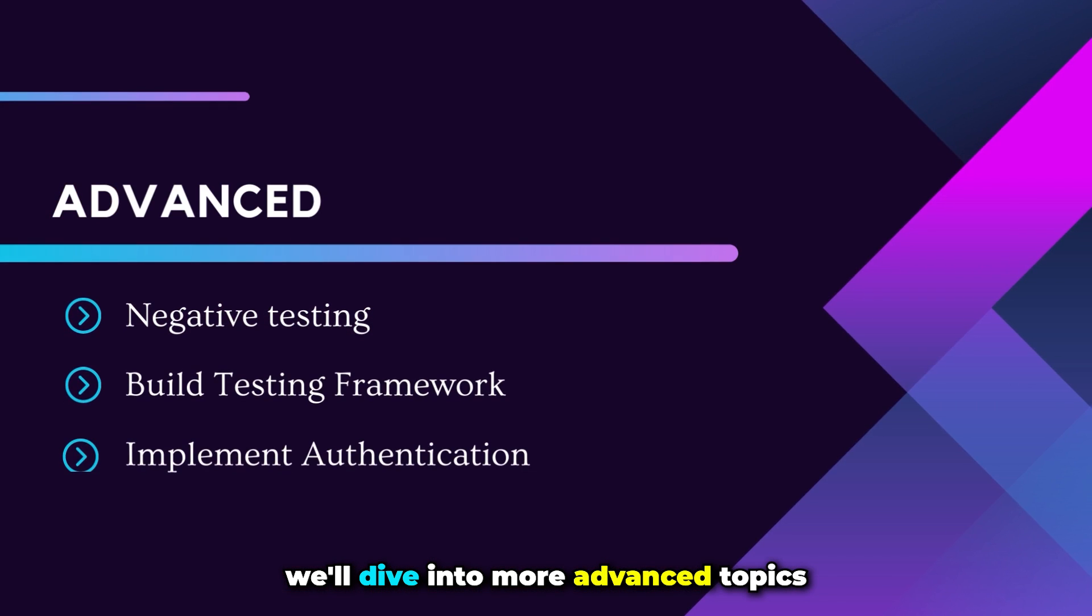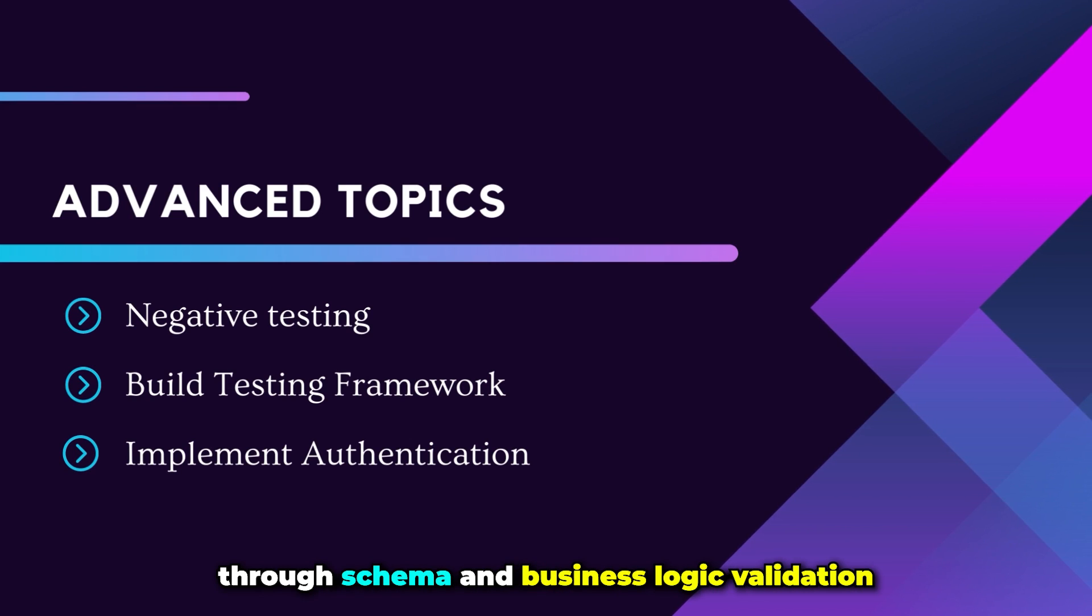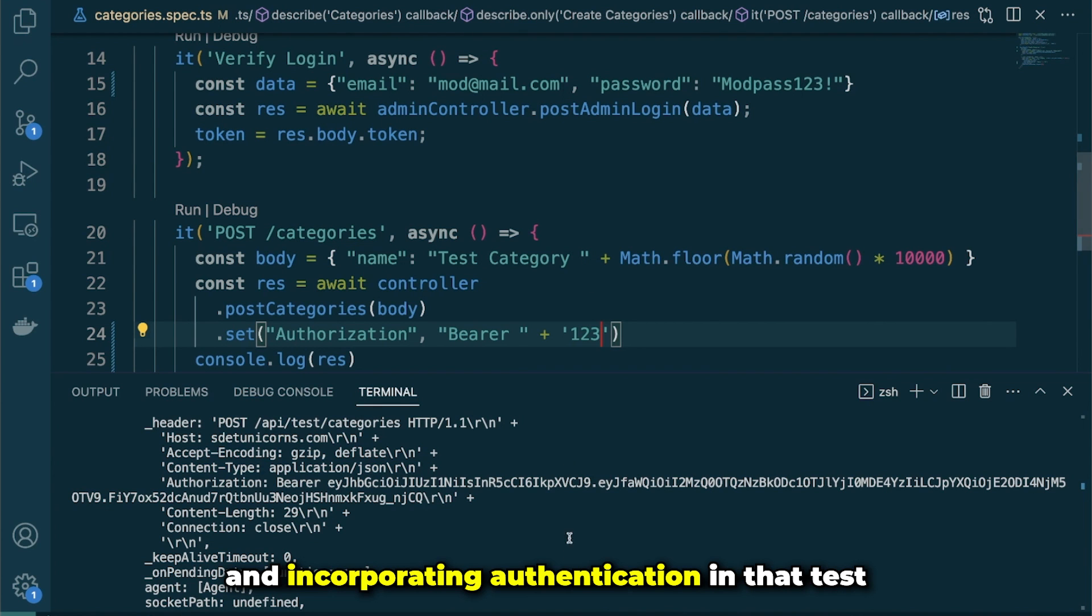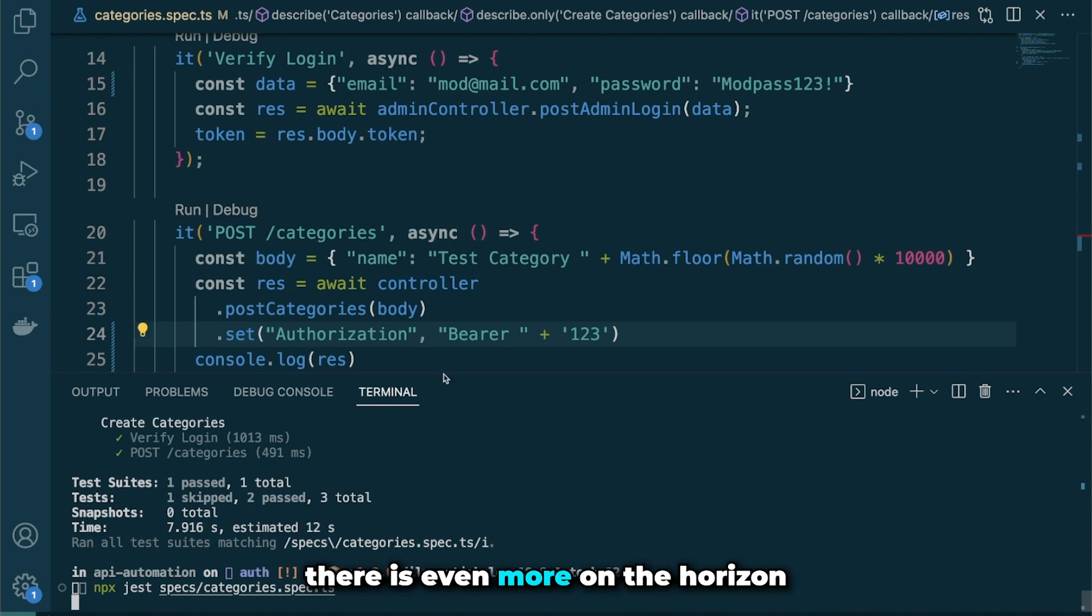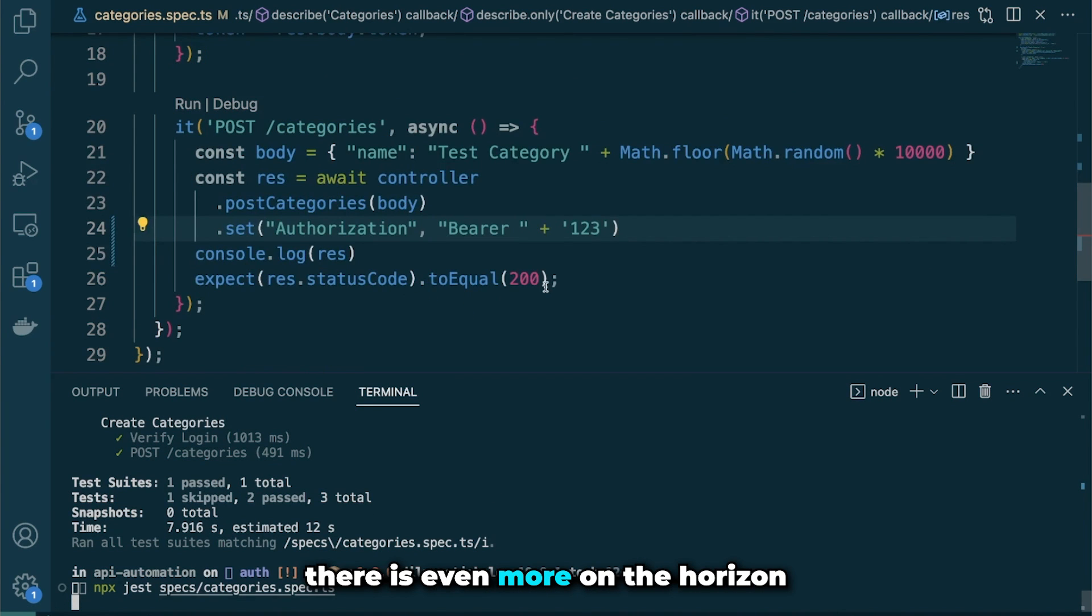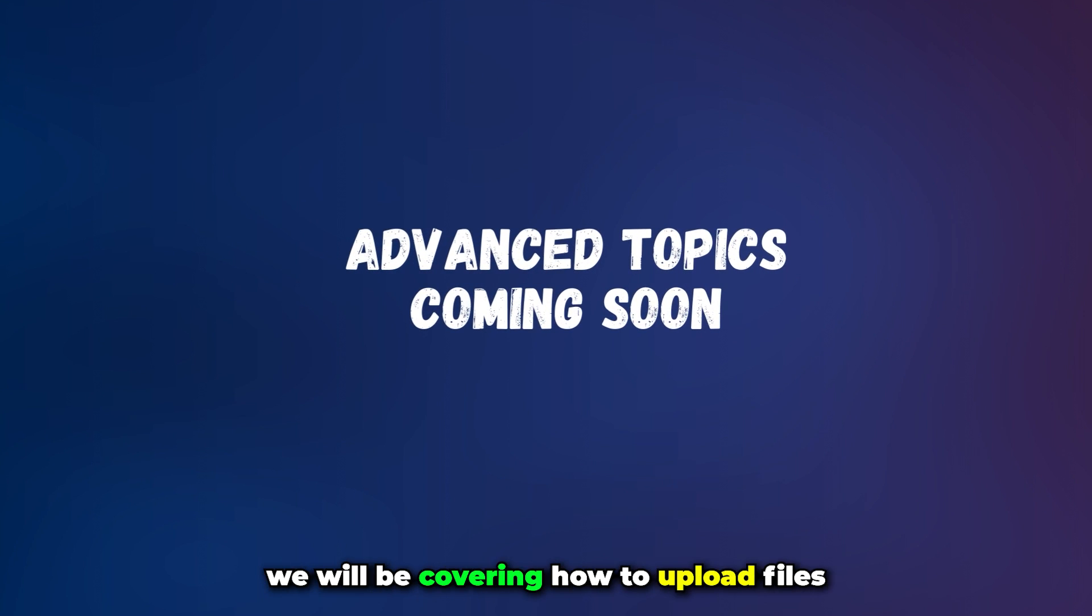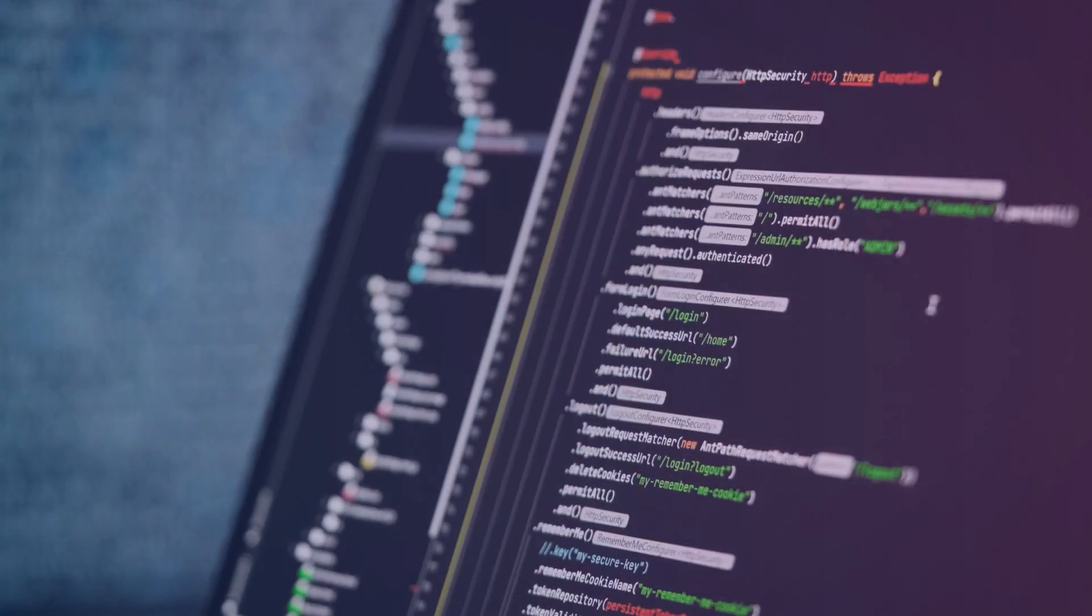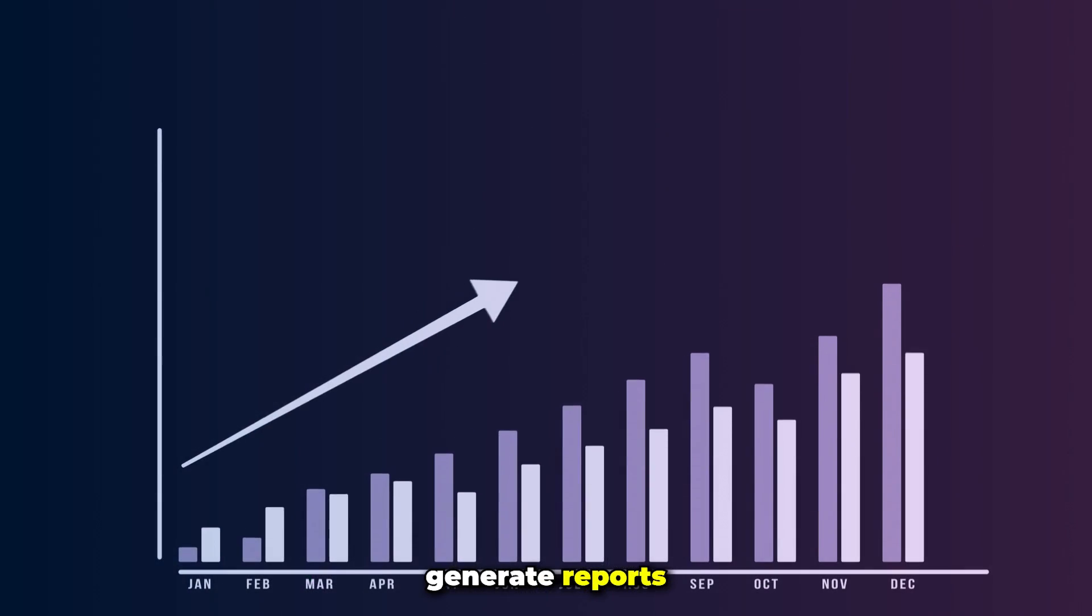But our journey doesn't stop there. We'll dive into more advanced topics like implementing negative tests through schema and business logic validation, setting up a scalable test framework, and incorporating authentication in tests. And guess what? There's even more on the horizon. We've got advanced topics coming soon. We'll be covering how to upload files, set up utilities, generate reports, and integrate with GitHub and Jenkins for continuous integration.